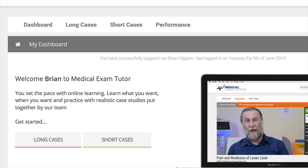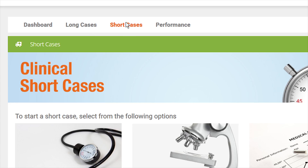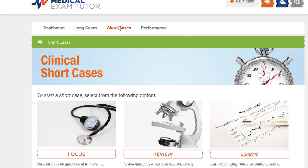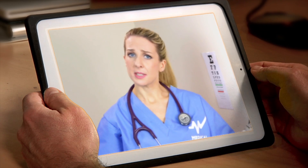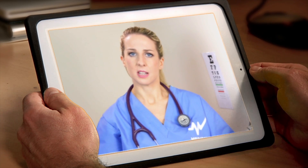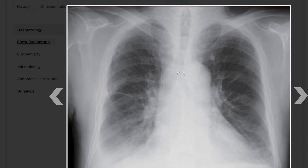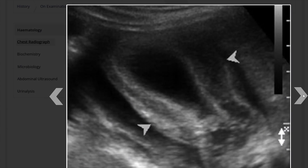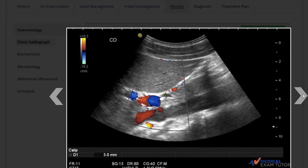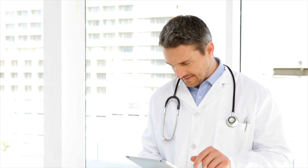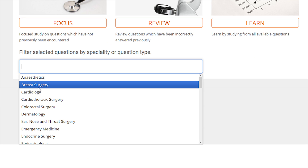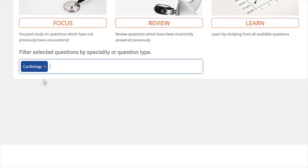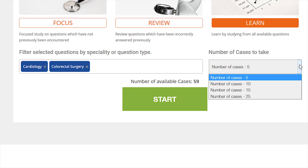What if they could practice long and short cases all on one platform? With video, images, lab and X-ray results, real clinical data, and lots of ways to help them focus and ensure the highest yield for their time.